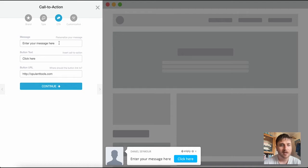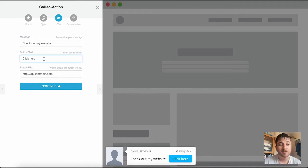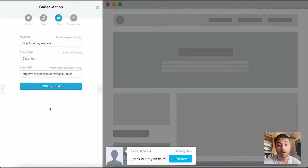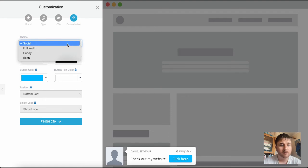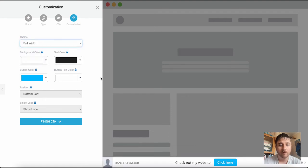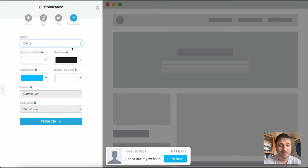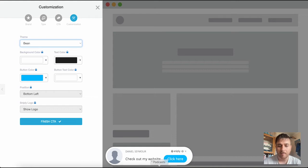So if we first enter our message, our button text, and then our link where we want the button to take us to. Then you click on continue here, we can select the theme so we can choose from social, full width as we can see here, candy, and bean. I'm going to go for bean, I think that's a smart look.